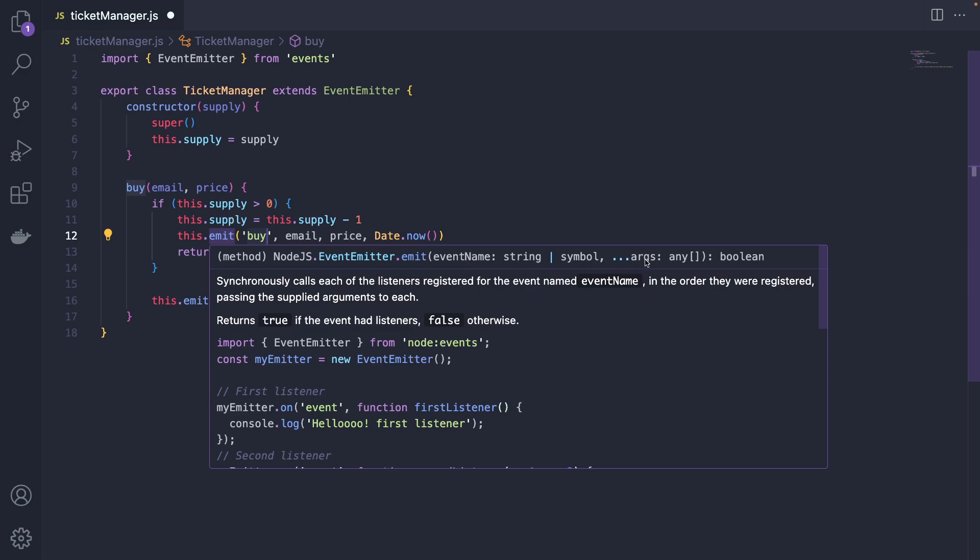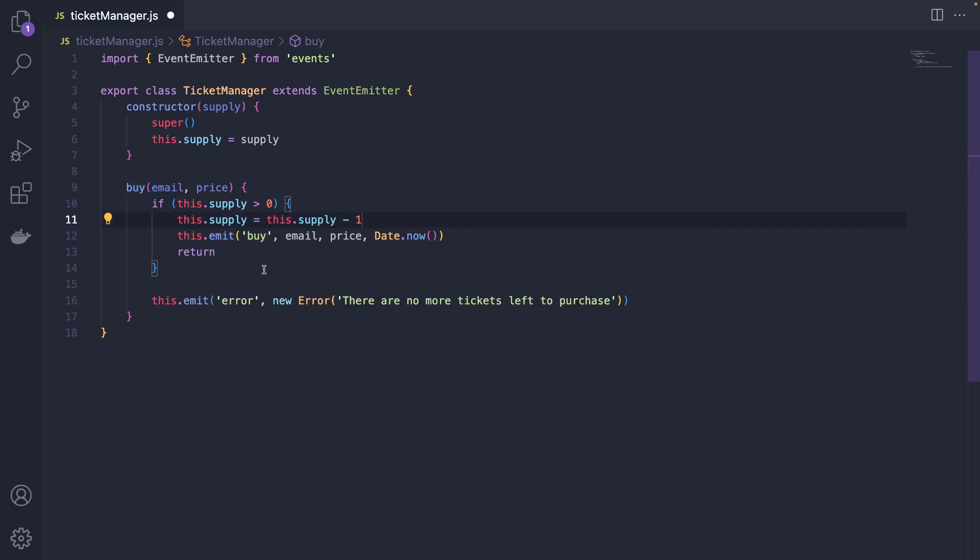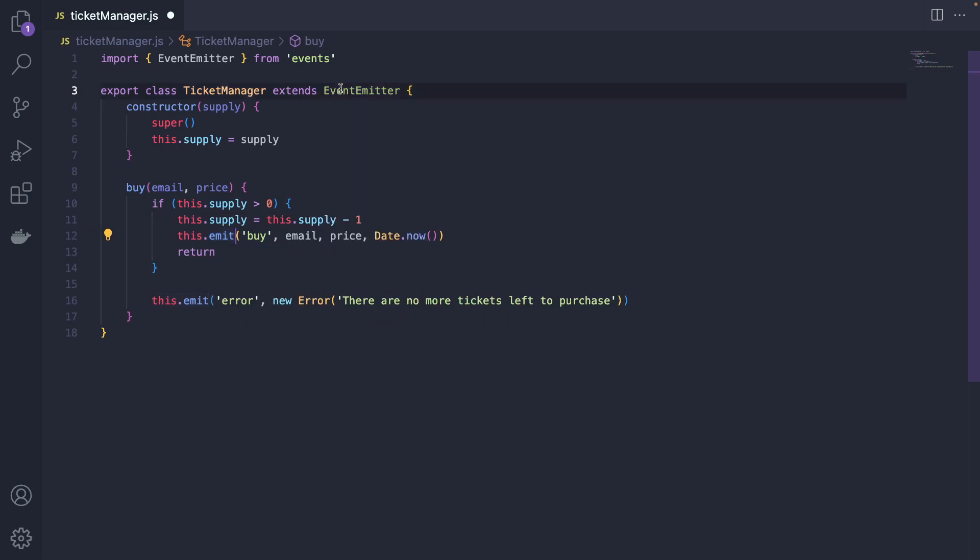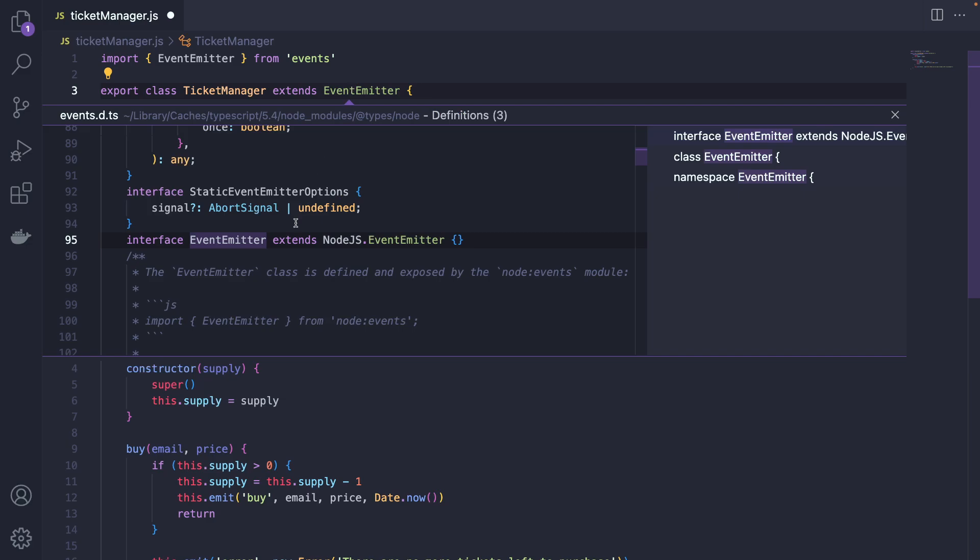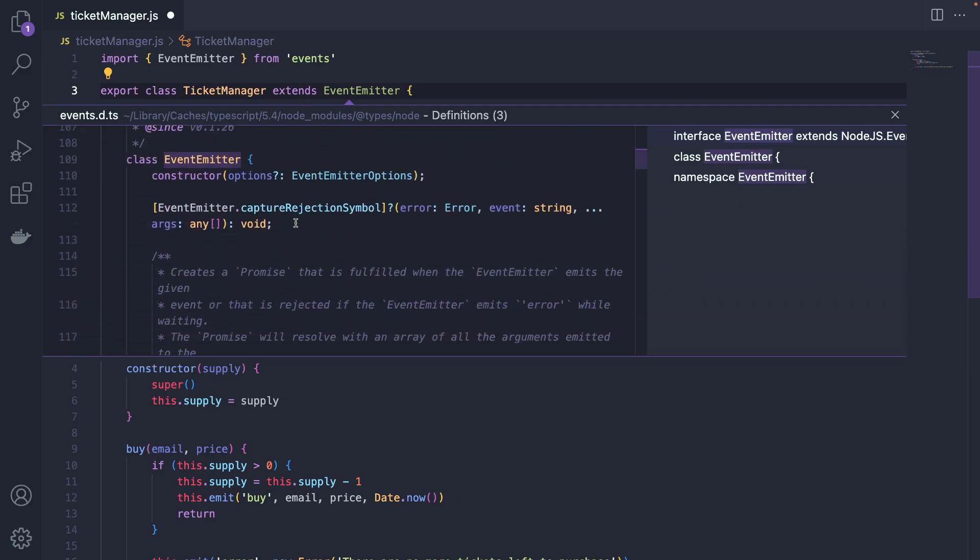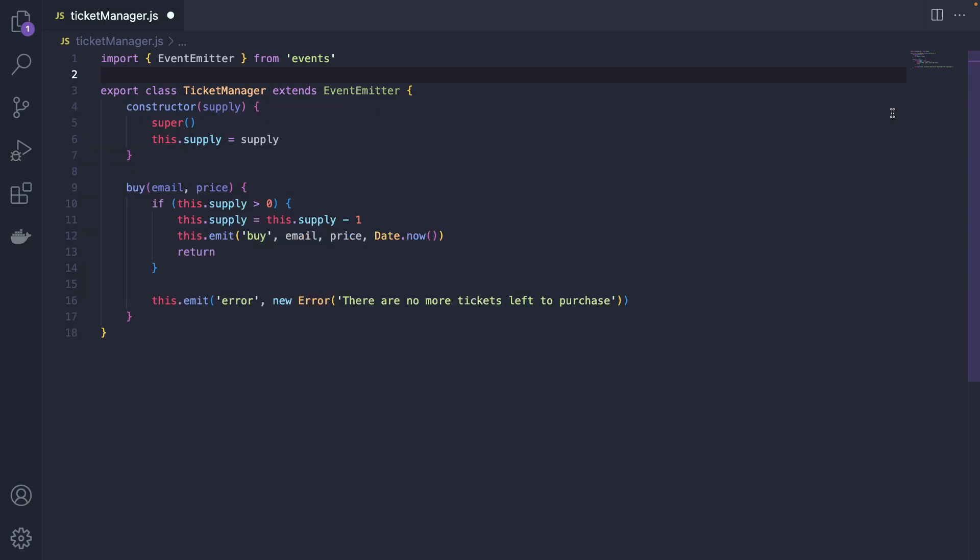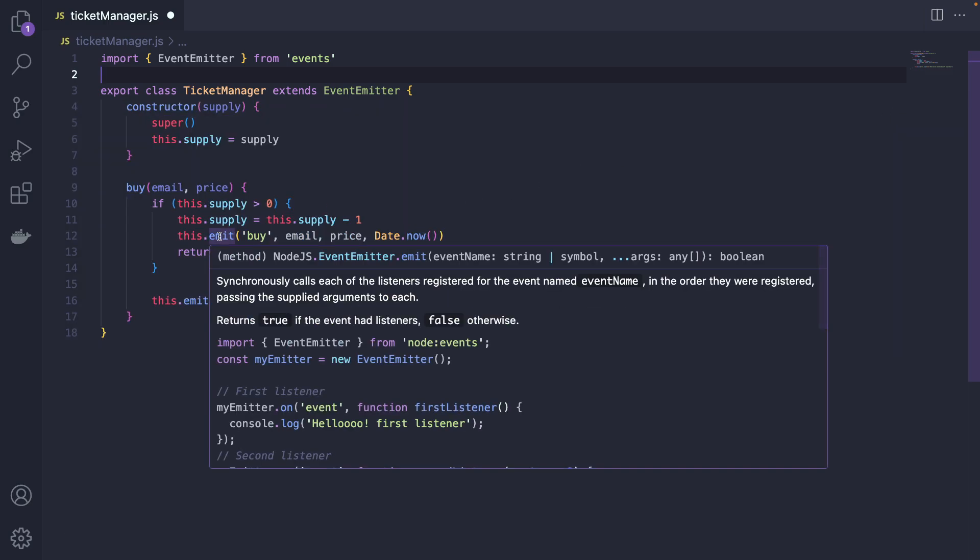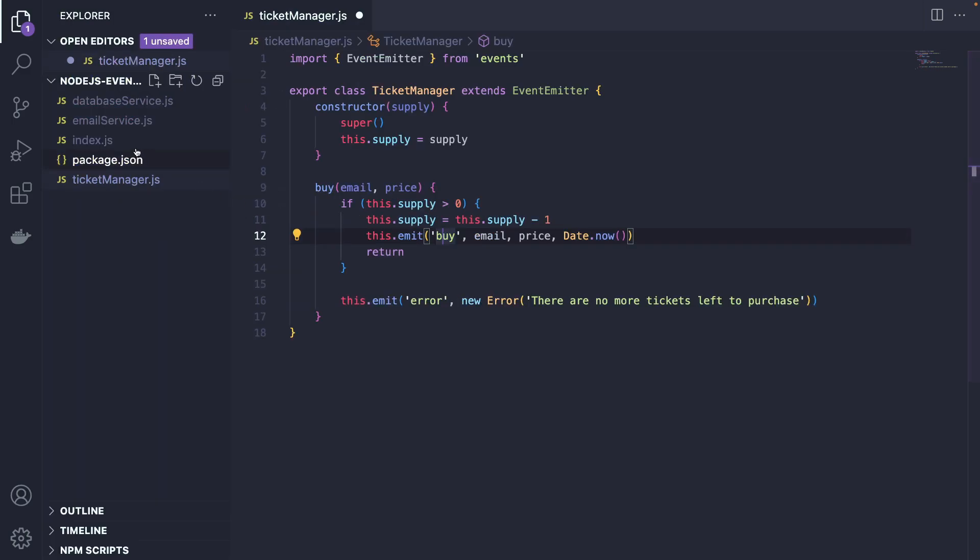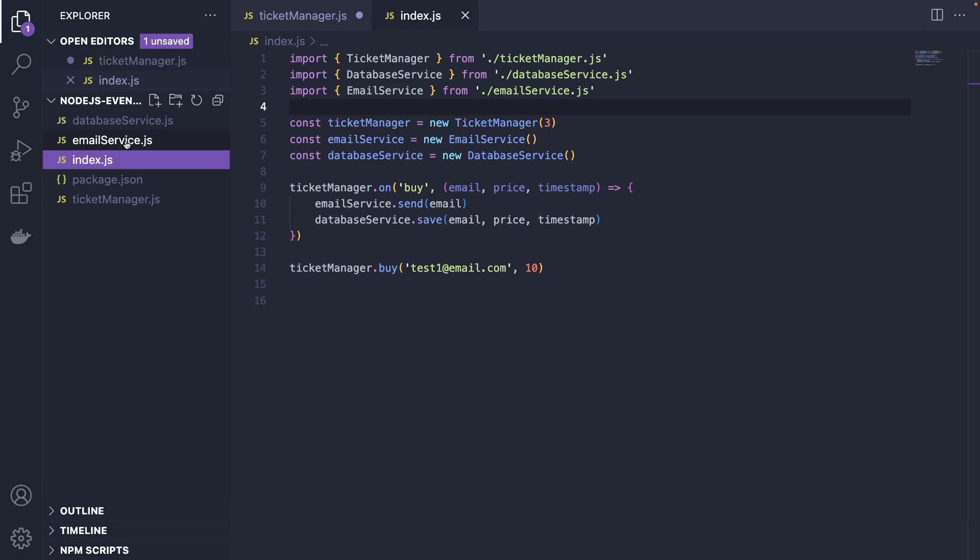Where does this dot emit is coming from? We're extending the event emitter class. So the event emitter class has also its methods. And they're now all available to us because we're literally extending from. And emit is the basic, probably the main method. So we have the buy event. And now this buy event has to be posted somewhere else.